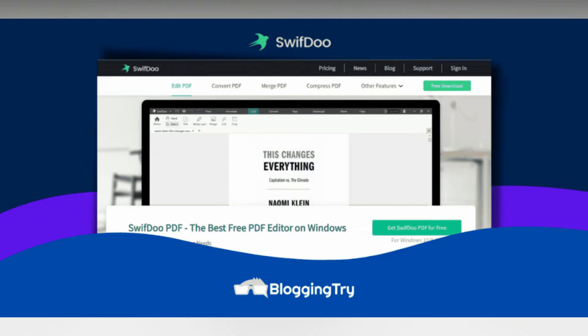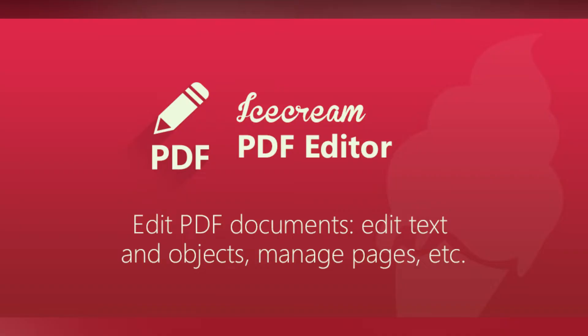You can also encrypt and decrypt your PDF files as you wish. On top of that, you can add watermarks and e-signatures to your files, which can substantially protect the copyright.